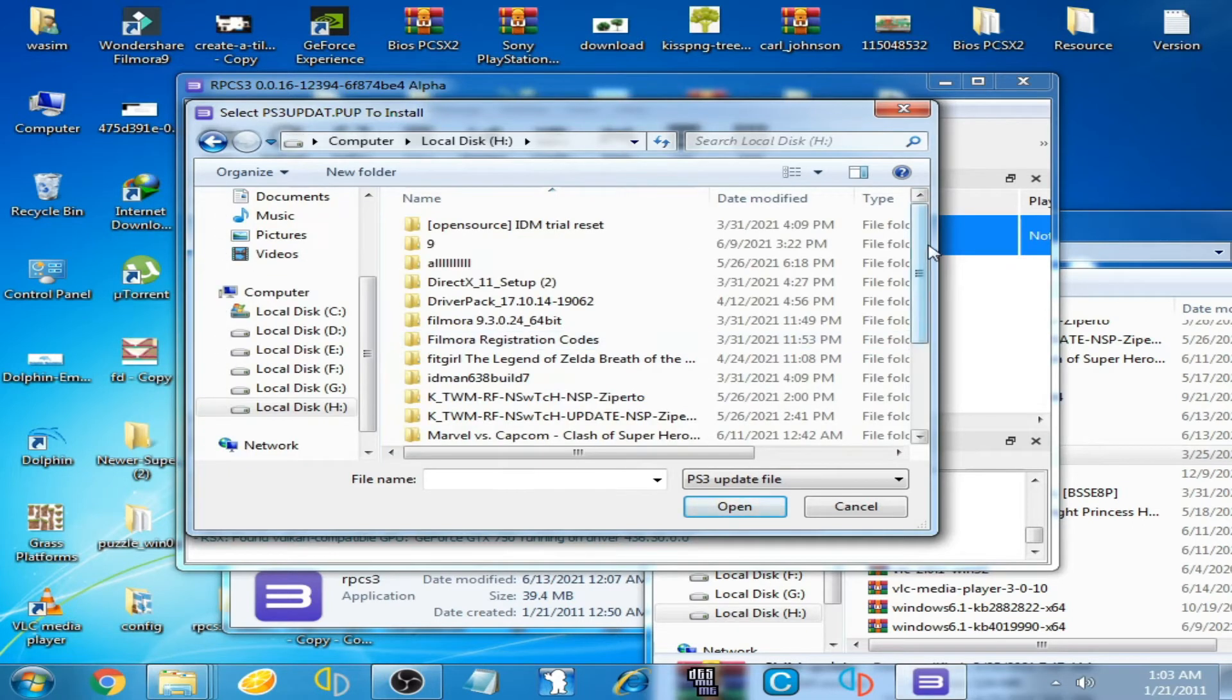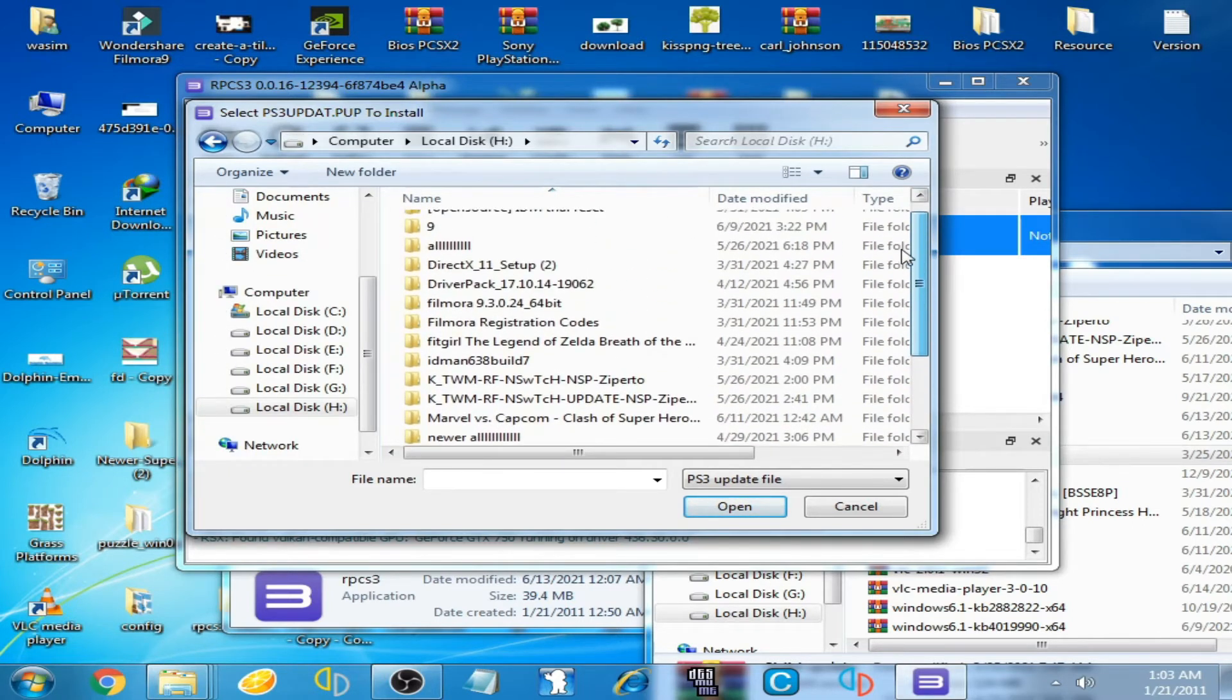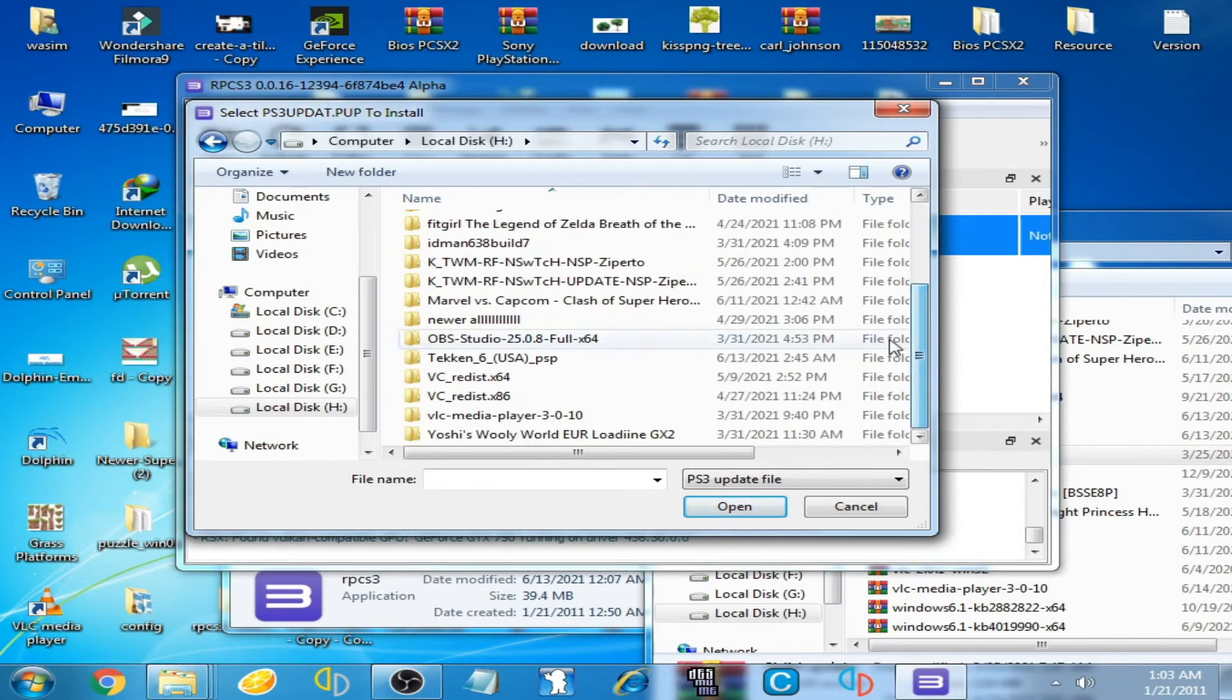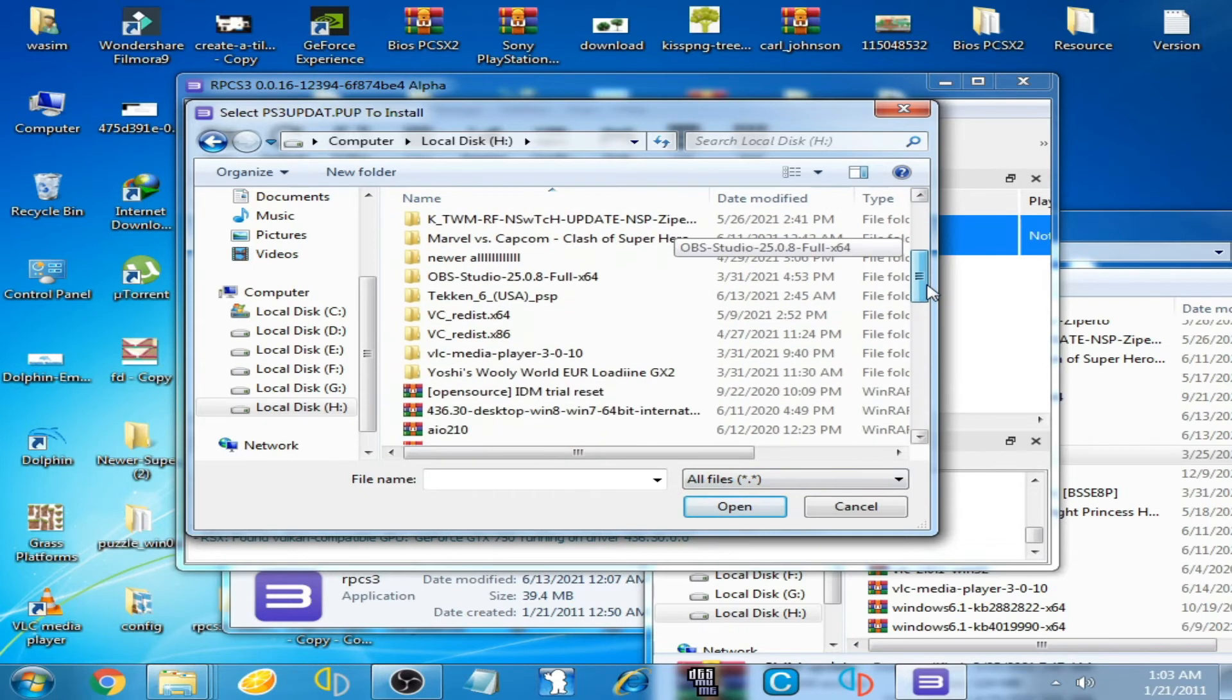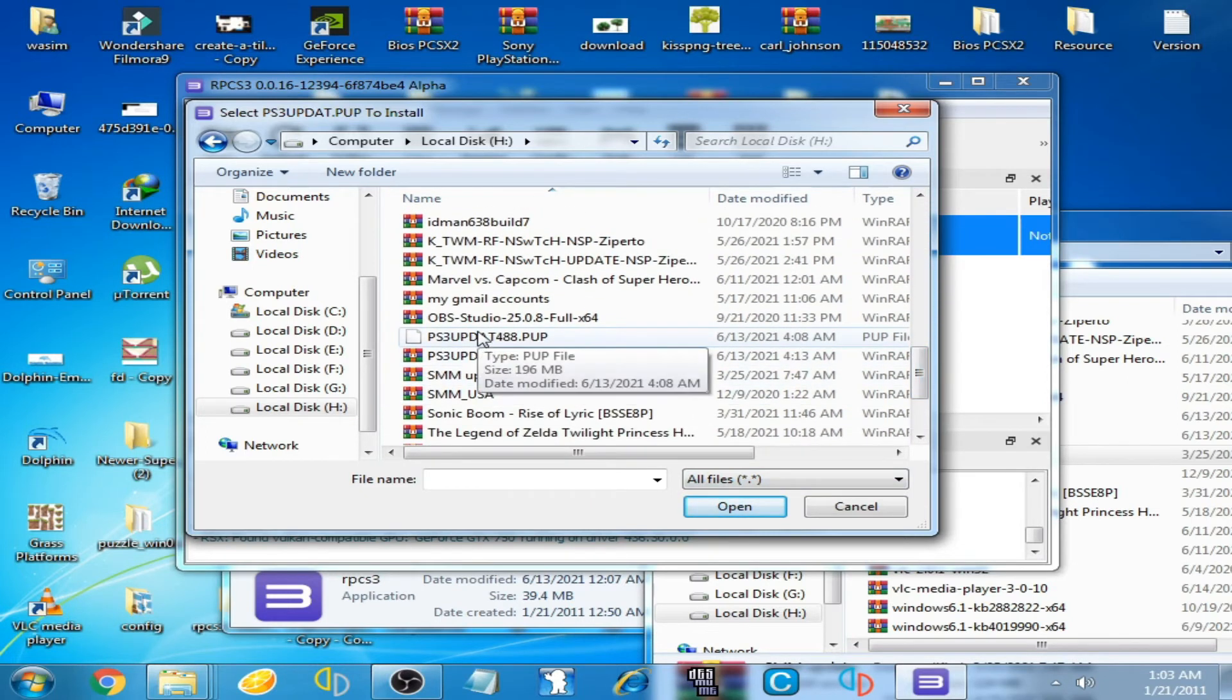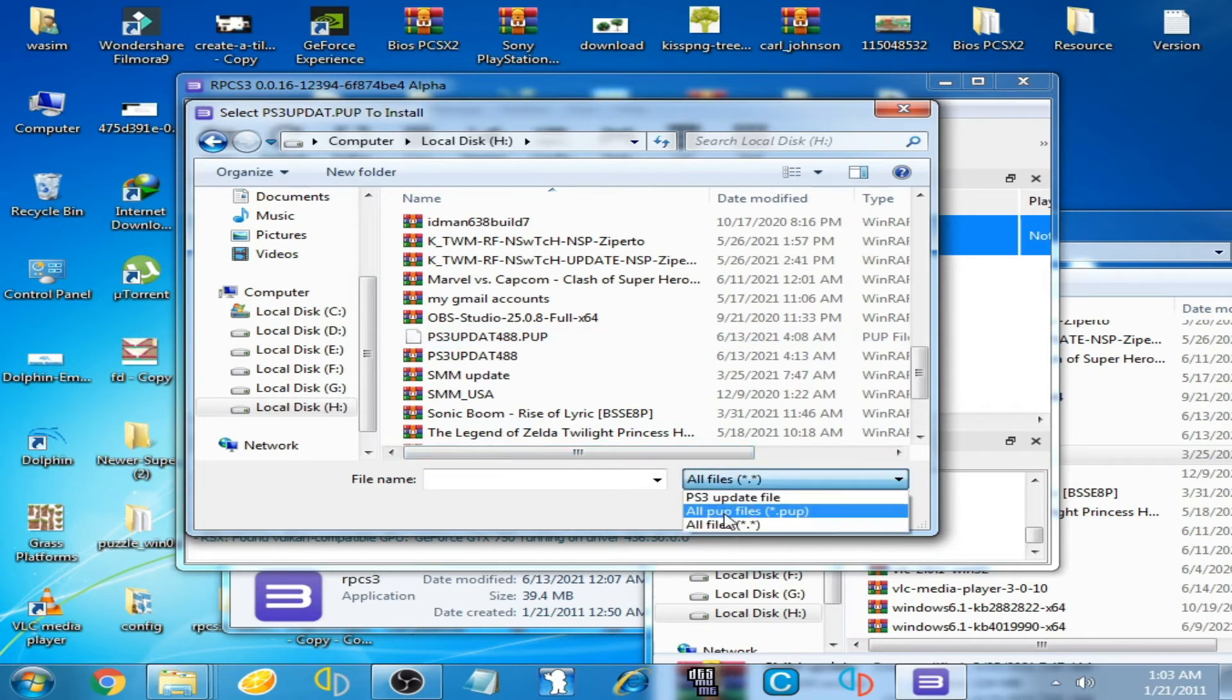Where is it? Yes, here it is. Click here and click on the PUP file. Yep, here it is. Open it.